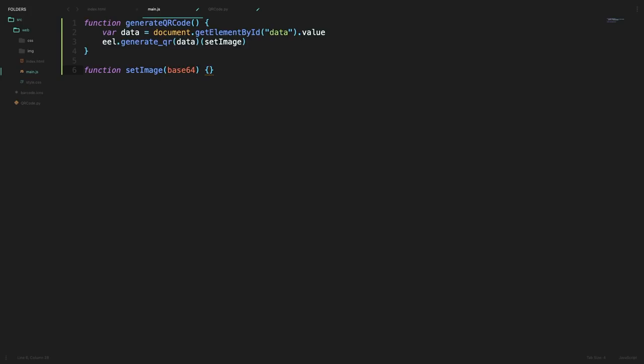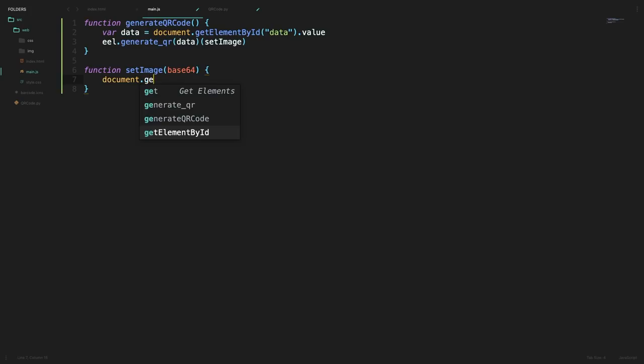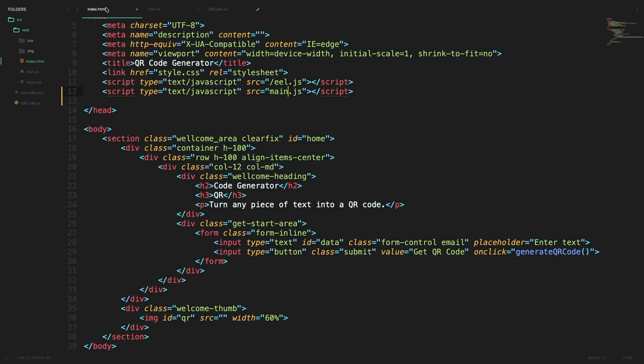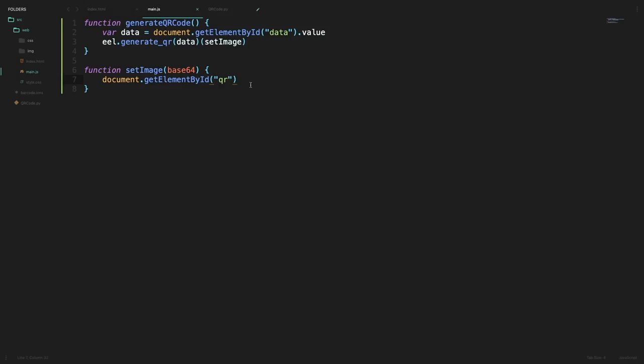So this function would get a return value from our Python side and we'll just call it base64 over here and we will get the element with the ID qr which is in fact our image tag and set its source to base64 which we've gotten from our Python side.